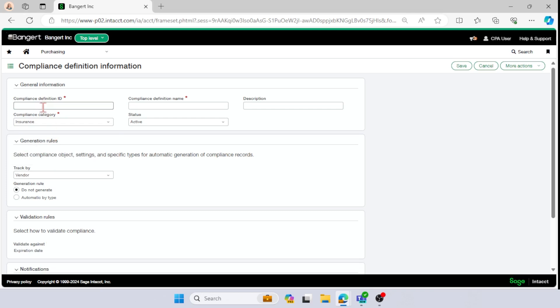I'm going to keep this really simple and I'm going to make my definition ID insurance, and I'm going to be consistent and keep my name the same. I'm not even going to put a description in because I think it's pretty self-explanatory and my status is going to remain active.